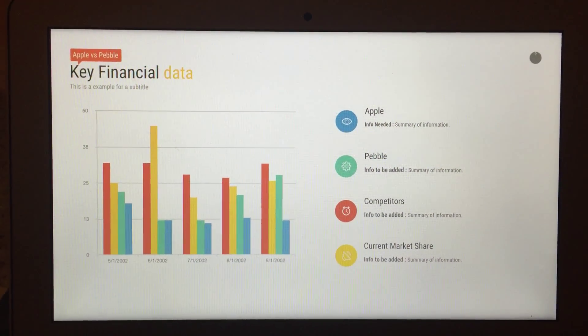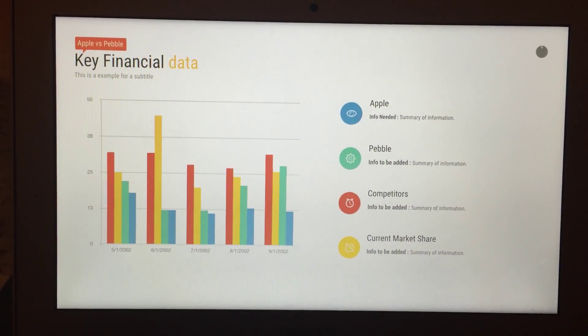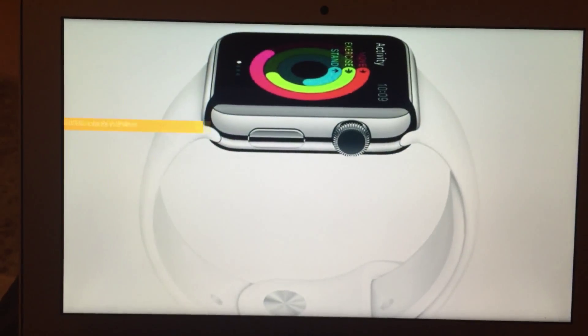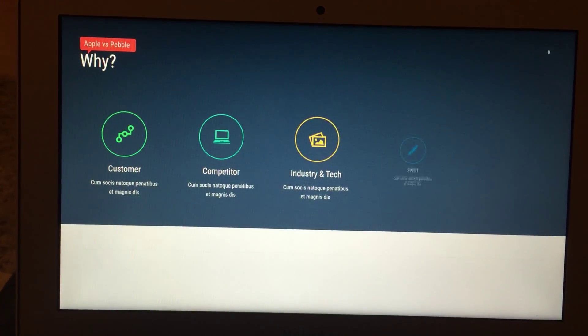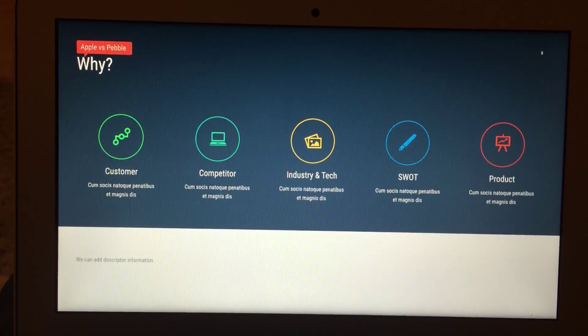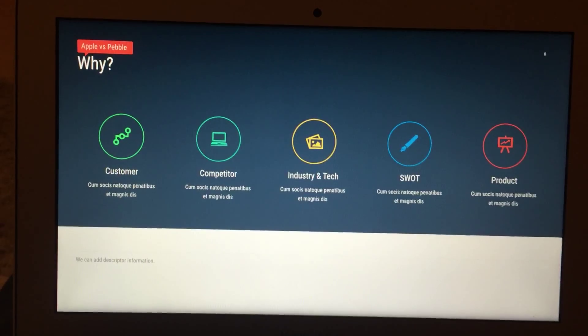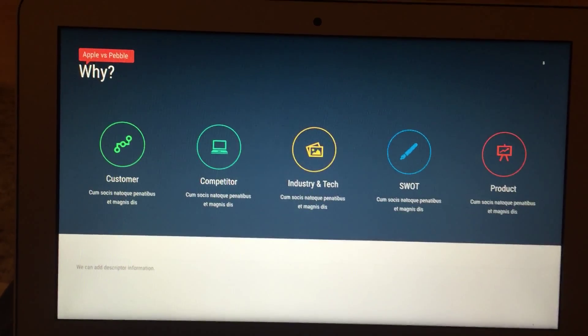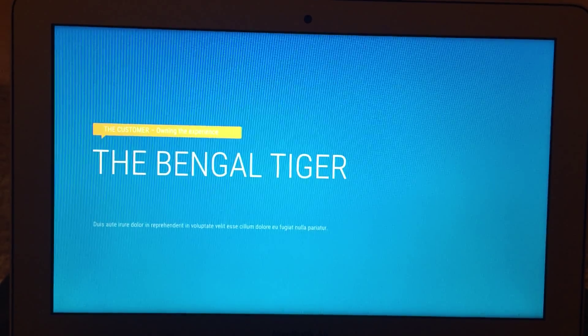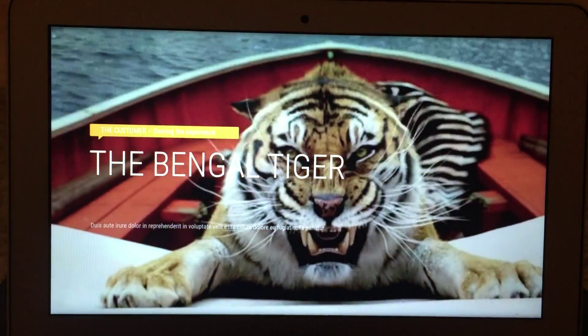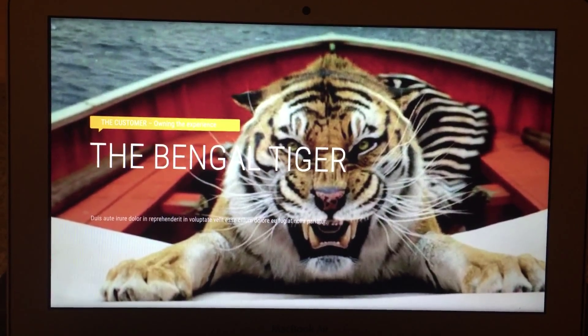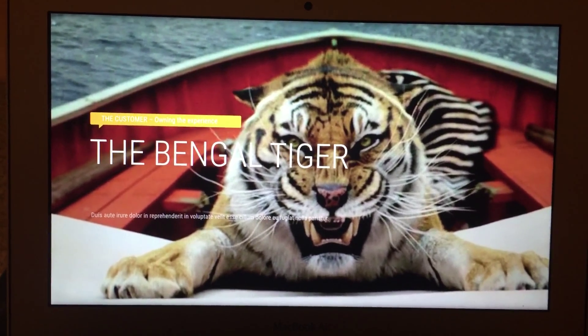Moving into key financial data — these graphs don't match anything right now, I'll need to plot those, I'll probably try to get that done tomorrow. Then touching on basically the main sections of Question 2. This is Henry's thing here — the Bengal tiger. I don't know where this slide is going to fit, but it has to fit somewhere.